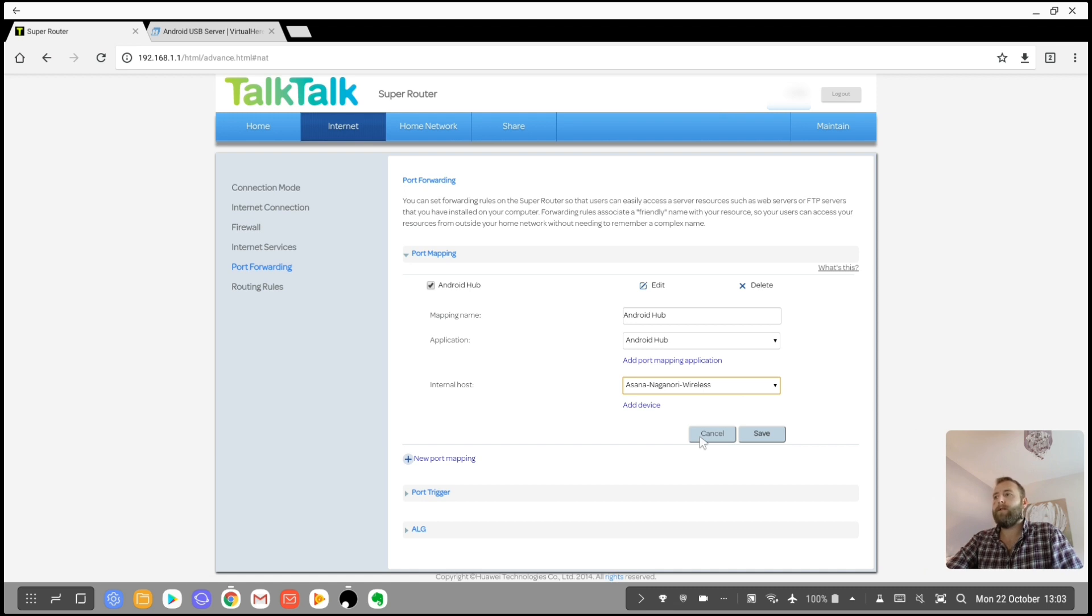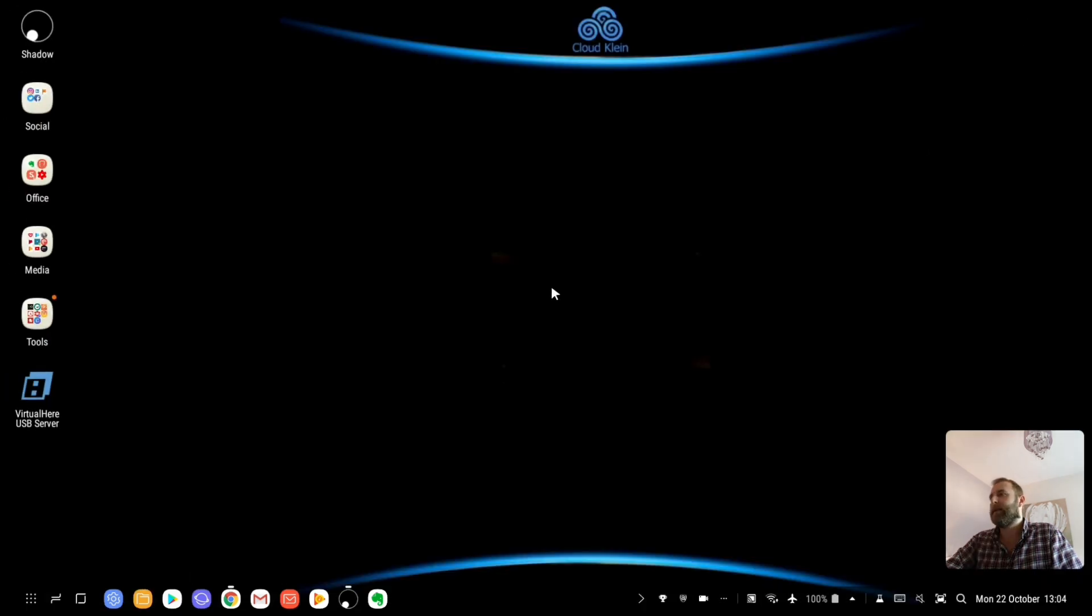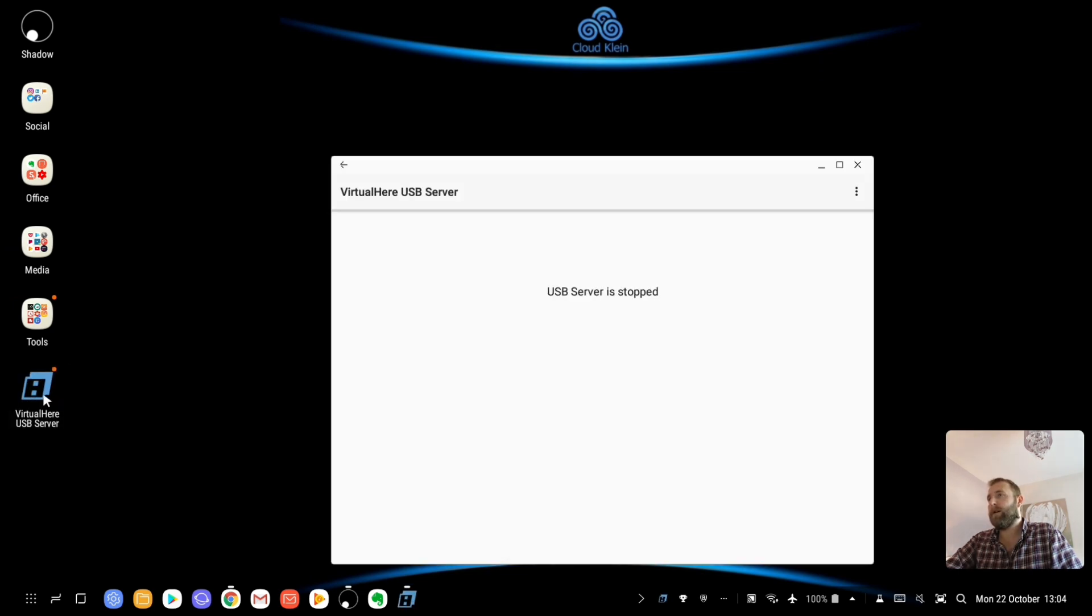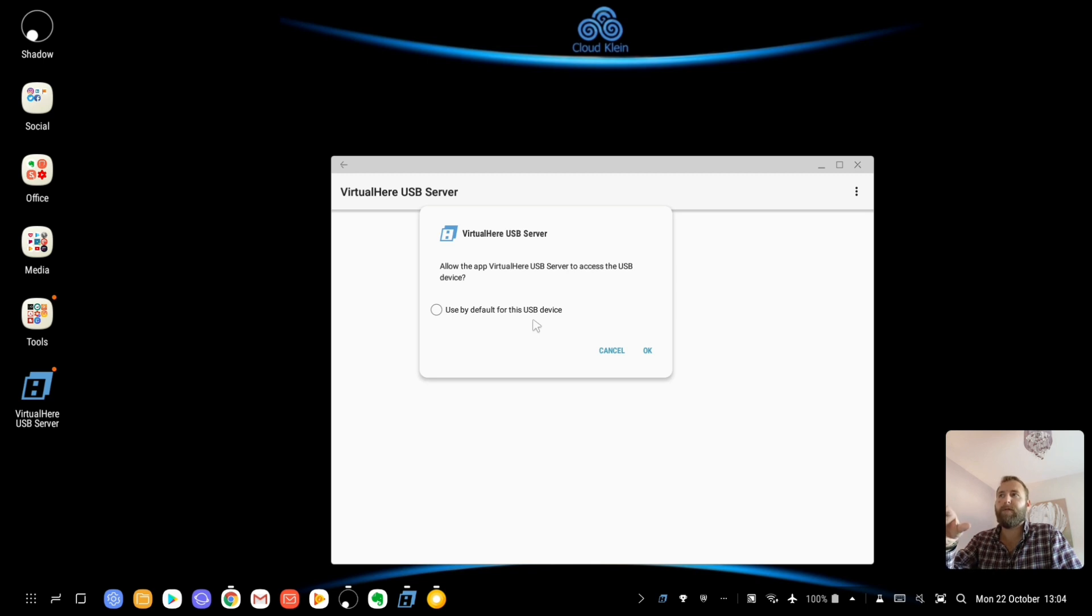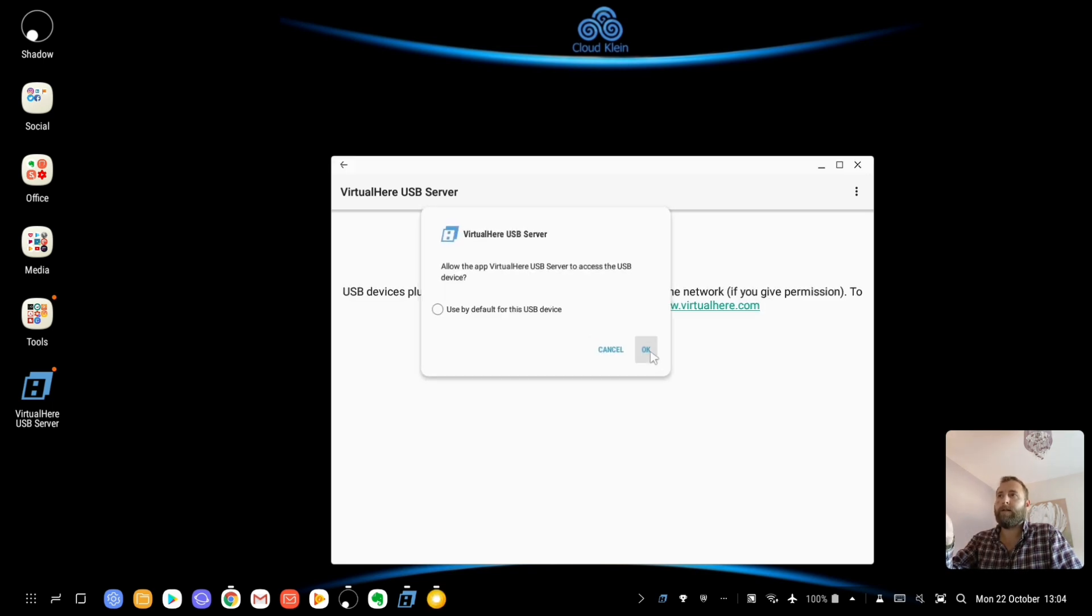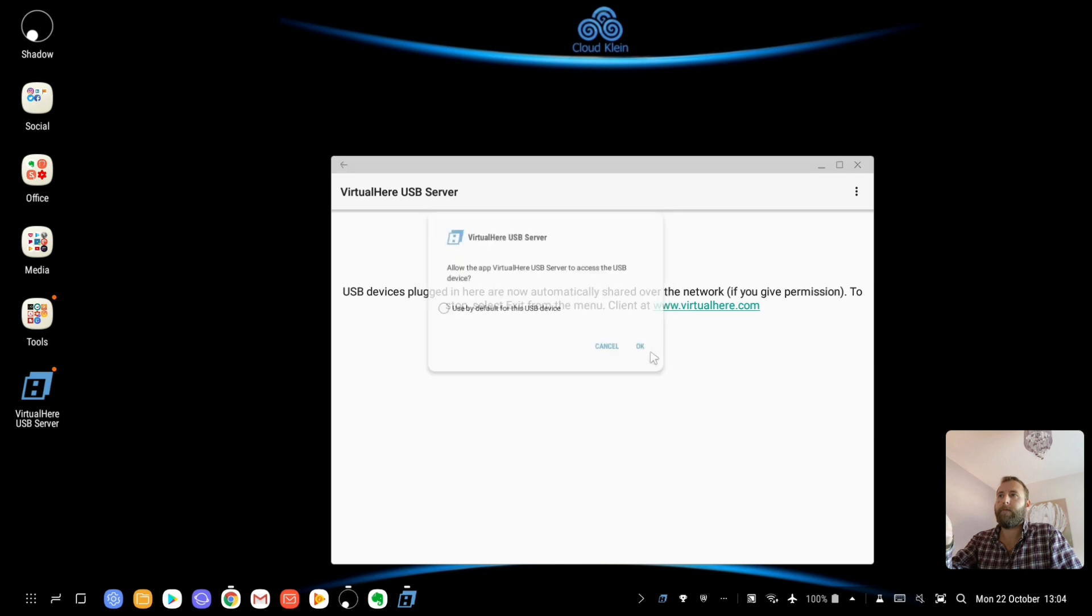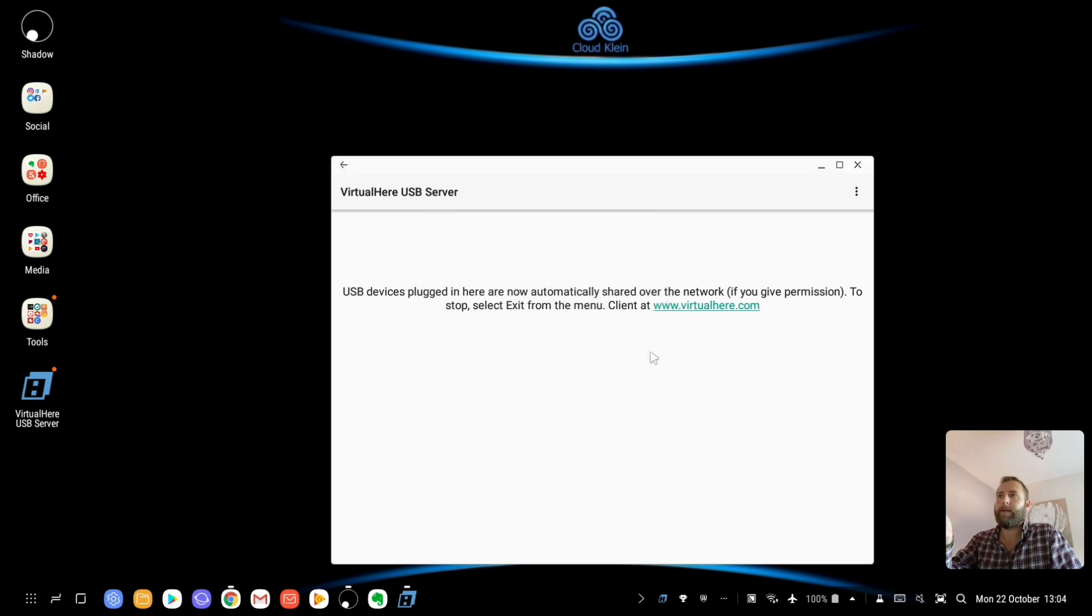Then what you will need to do, so you've downloaded the apps now, I'm going to close. We're going to close that here. So I'm now going to open the Virtual Here server app. And it's going to ask me allow the app Virtual USB Server to access the USB device. It's not specifying the name of the devices, unfortunately. So I'm just going to click OK on everything.